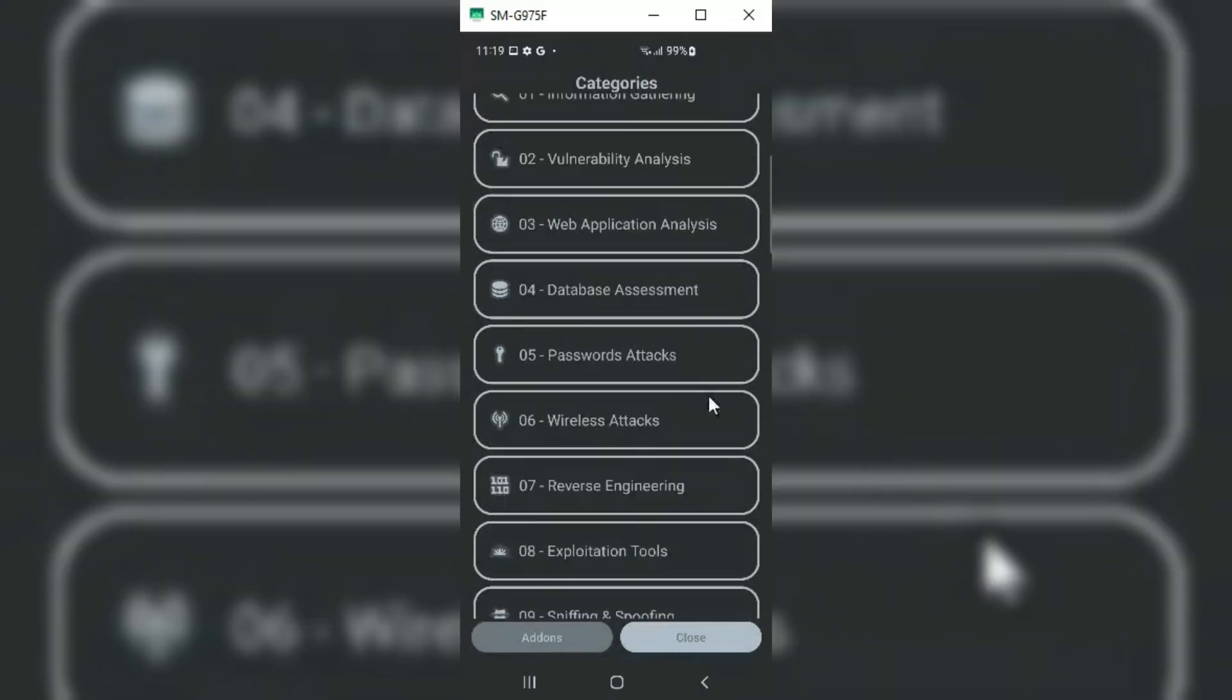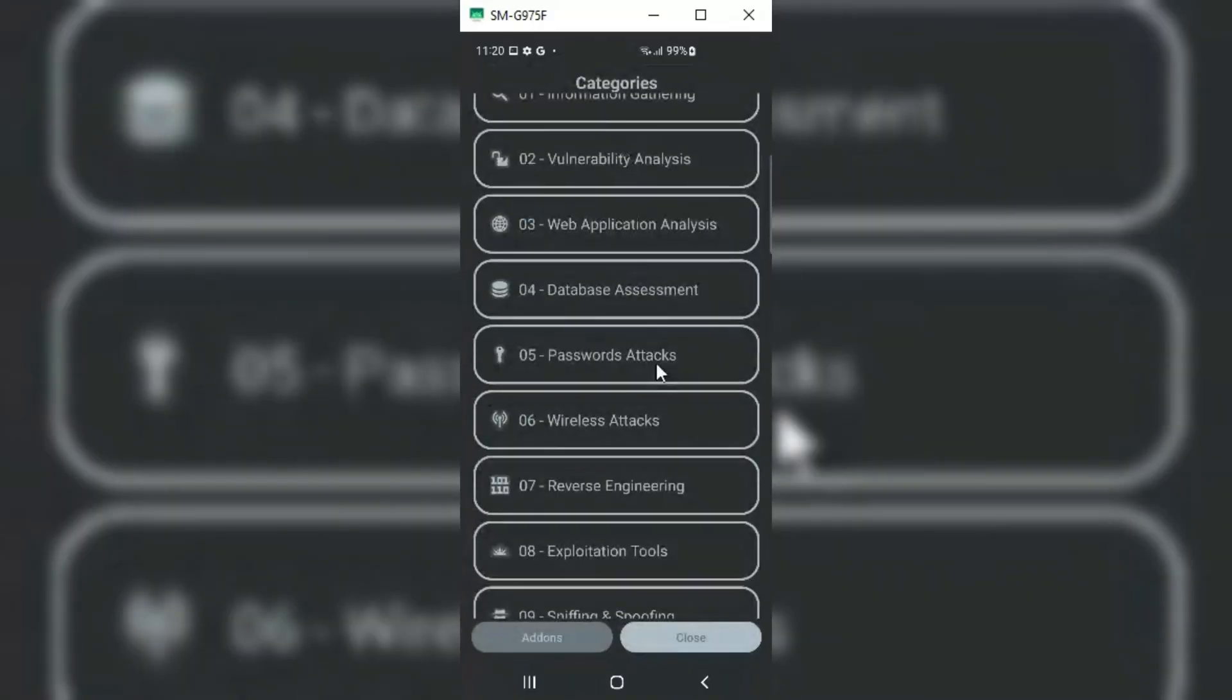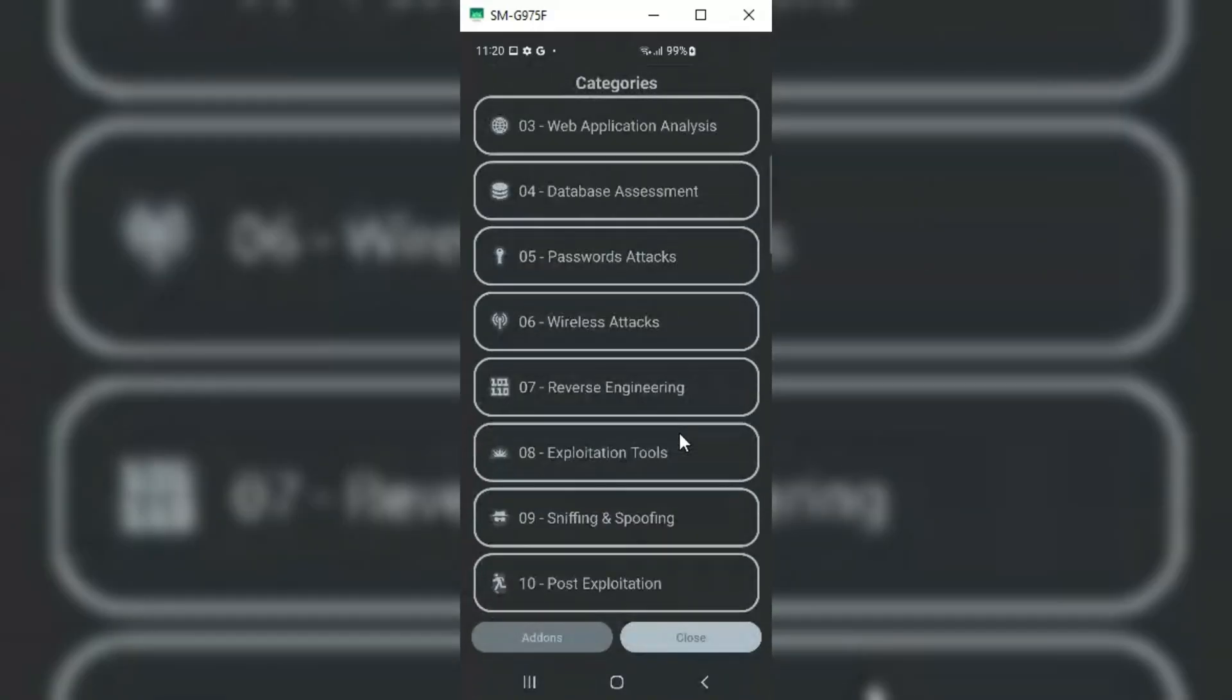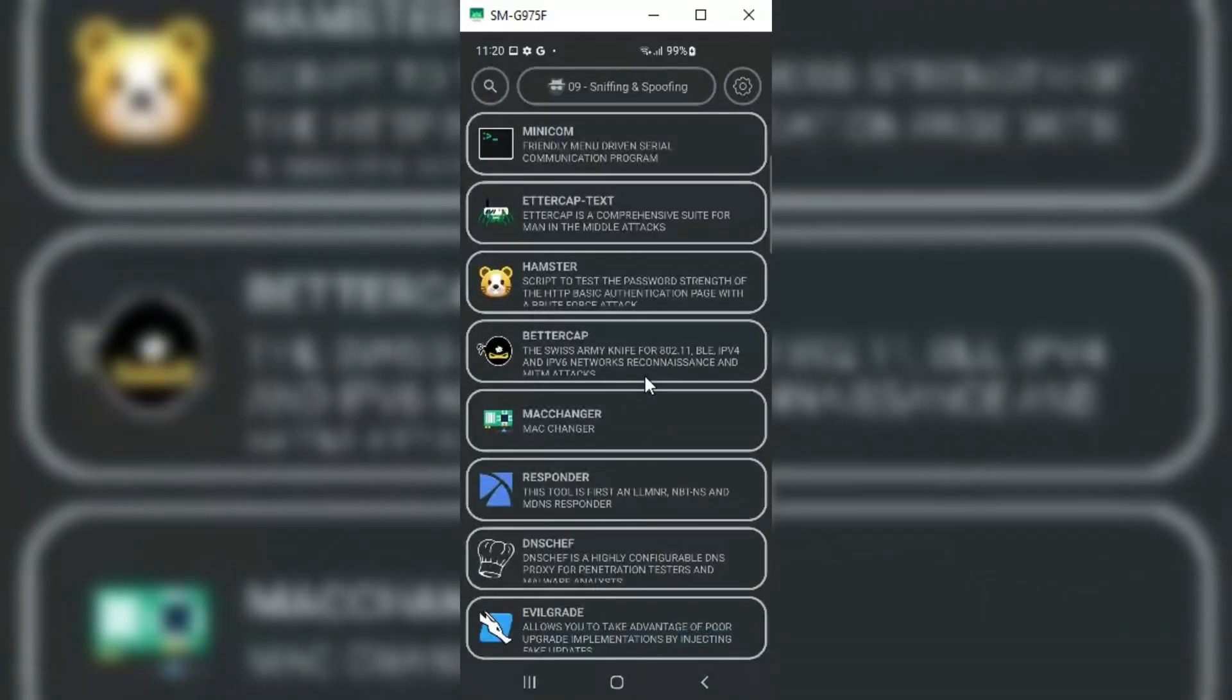As you can see in the Categories section, it has a complete list of pentesting tools. It will make it easy for us to choose the right tool easily.